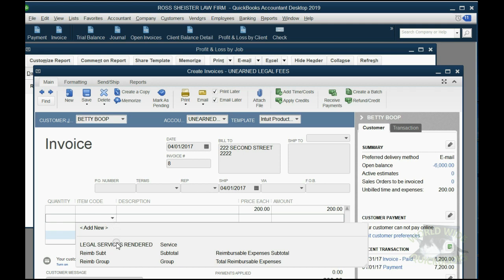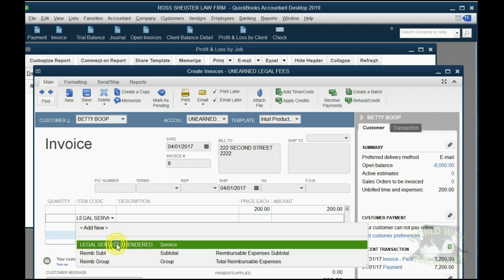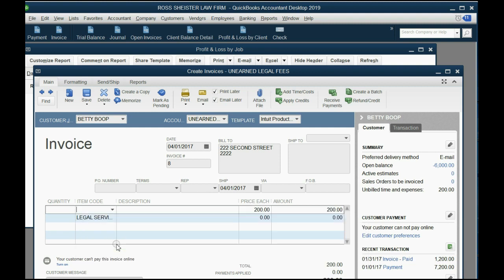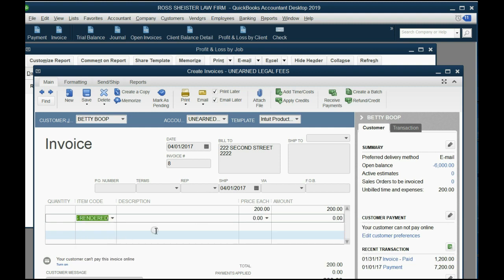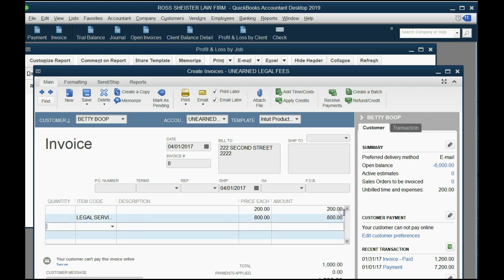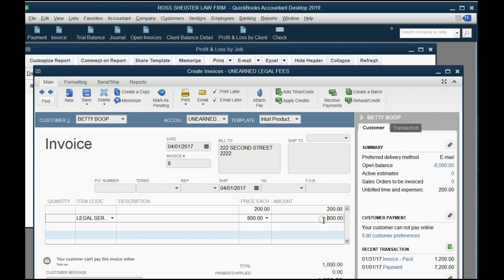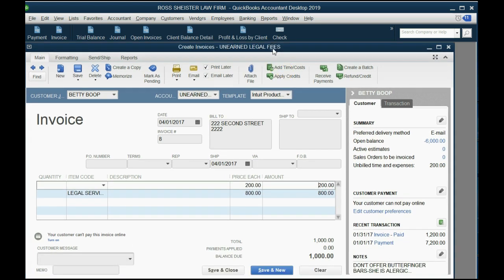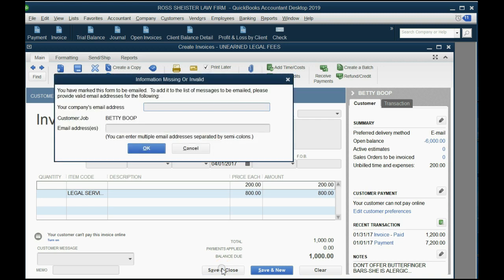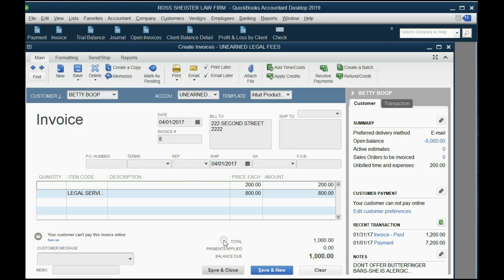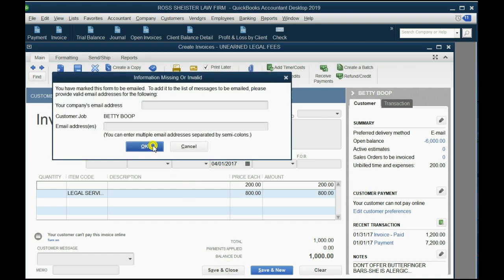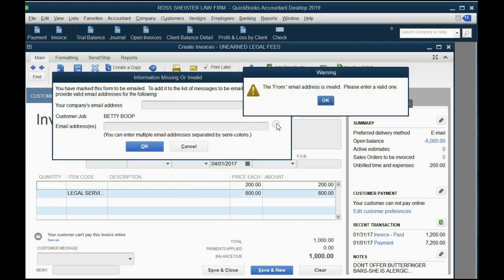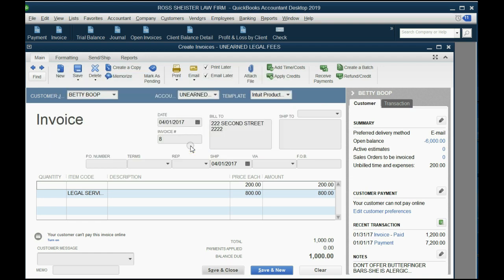you will now notice that this $200 is on this invoice. Now, on the next row, you will put your normal legal services rendered, and the amount of legal services rendered in this case was $800. So in this invoice, the income will go up by $800, and the specific expense will decrease by $200.